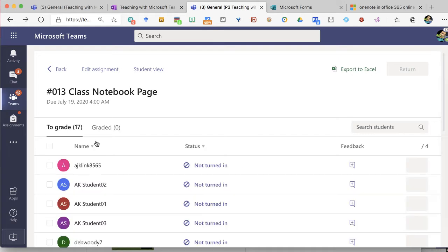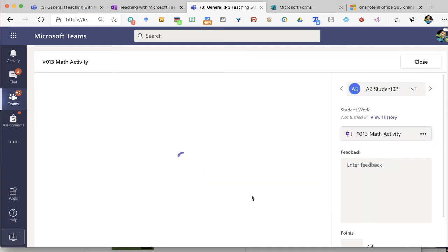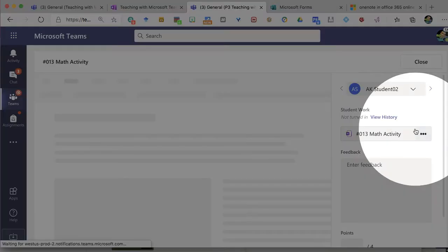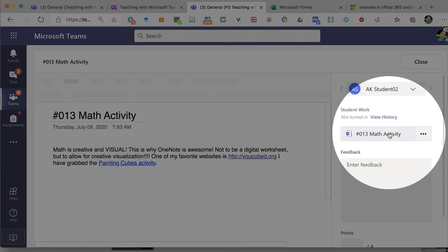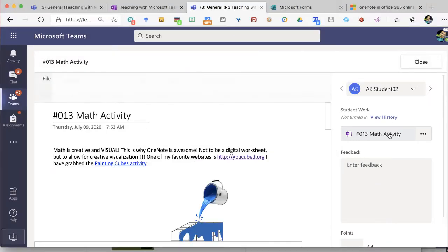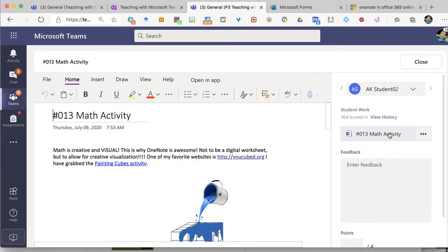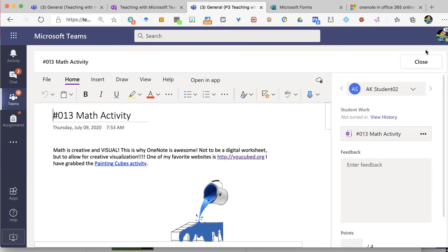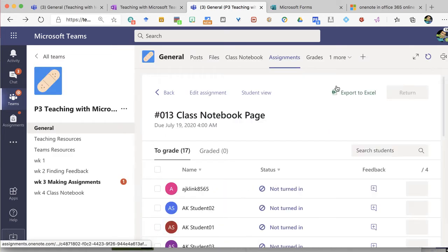I'm able to go to this student and click on them and notice that it loads up their OneNote page that I assigned to them right here in assignments. There is no need for me to have to go to OneNote or the class notebook.